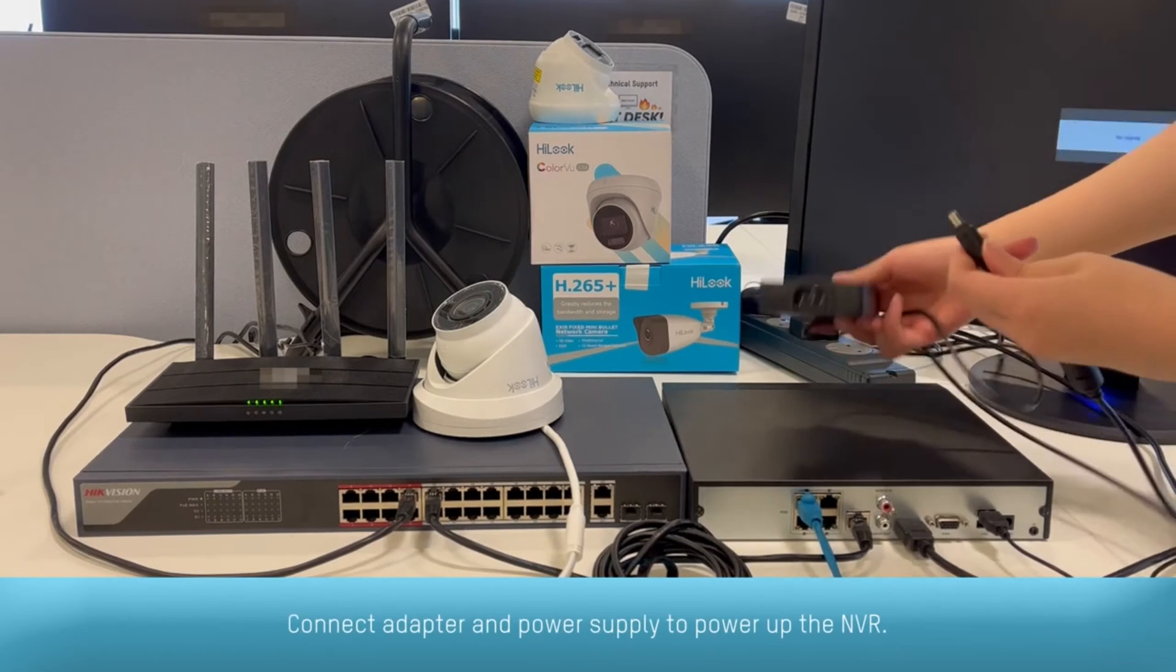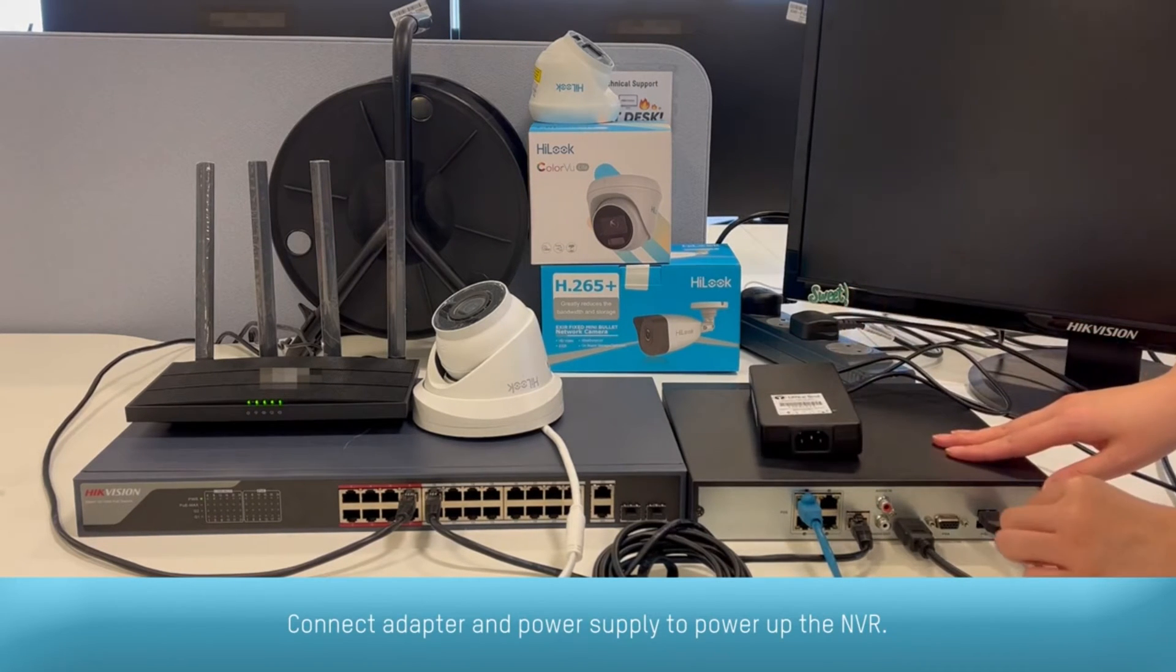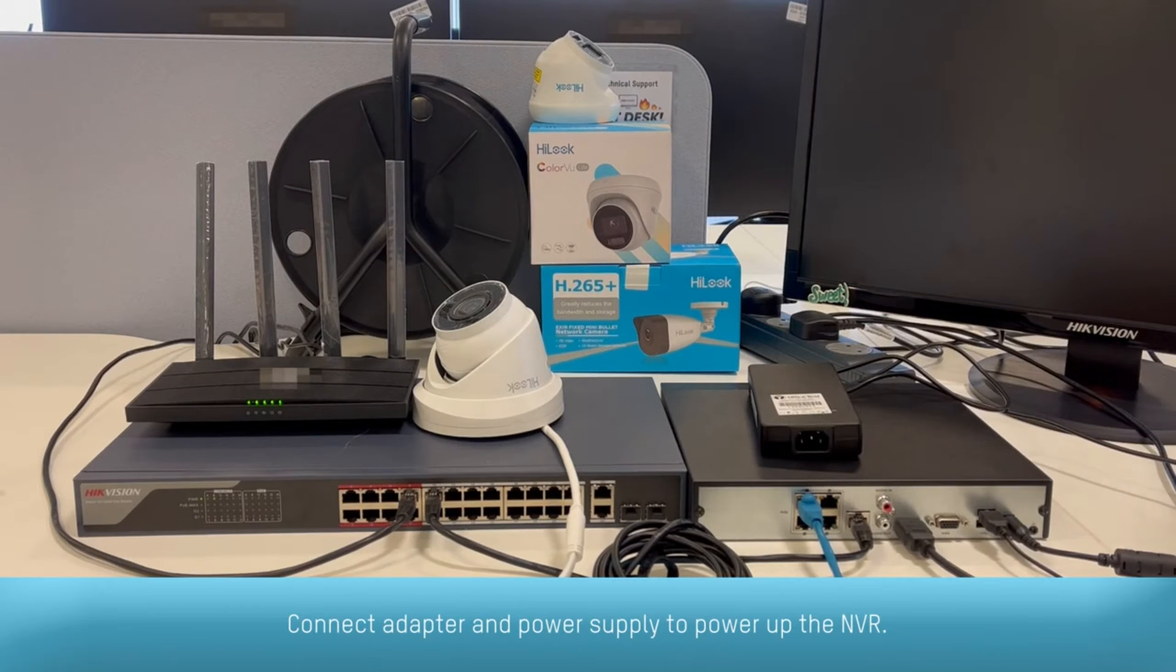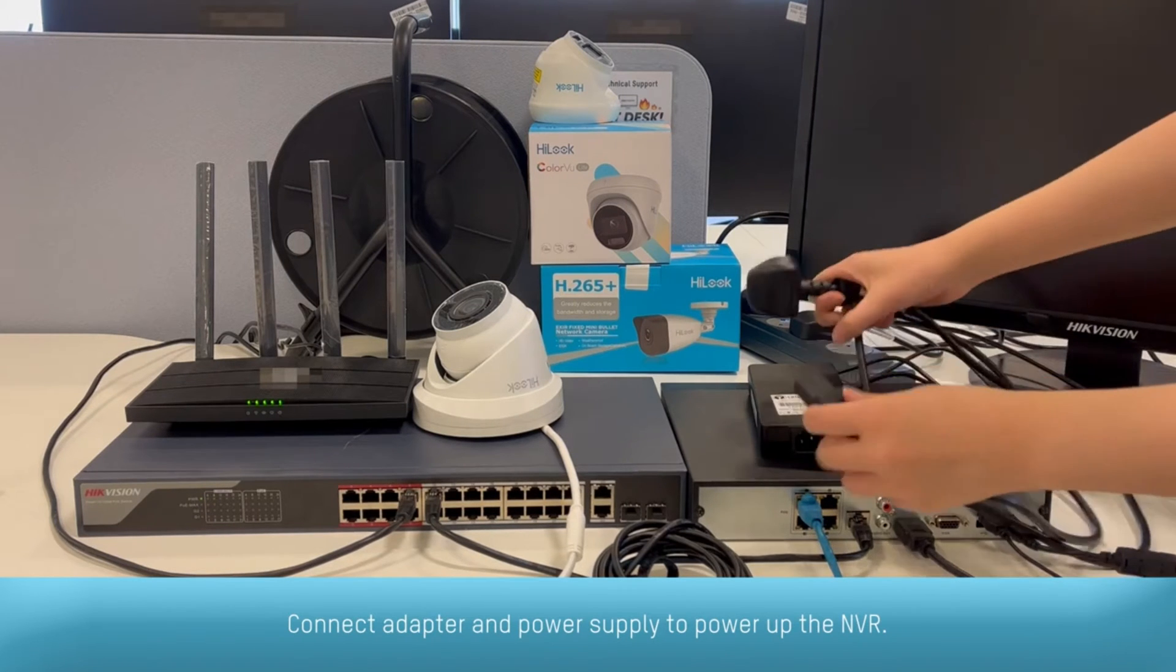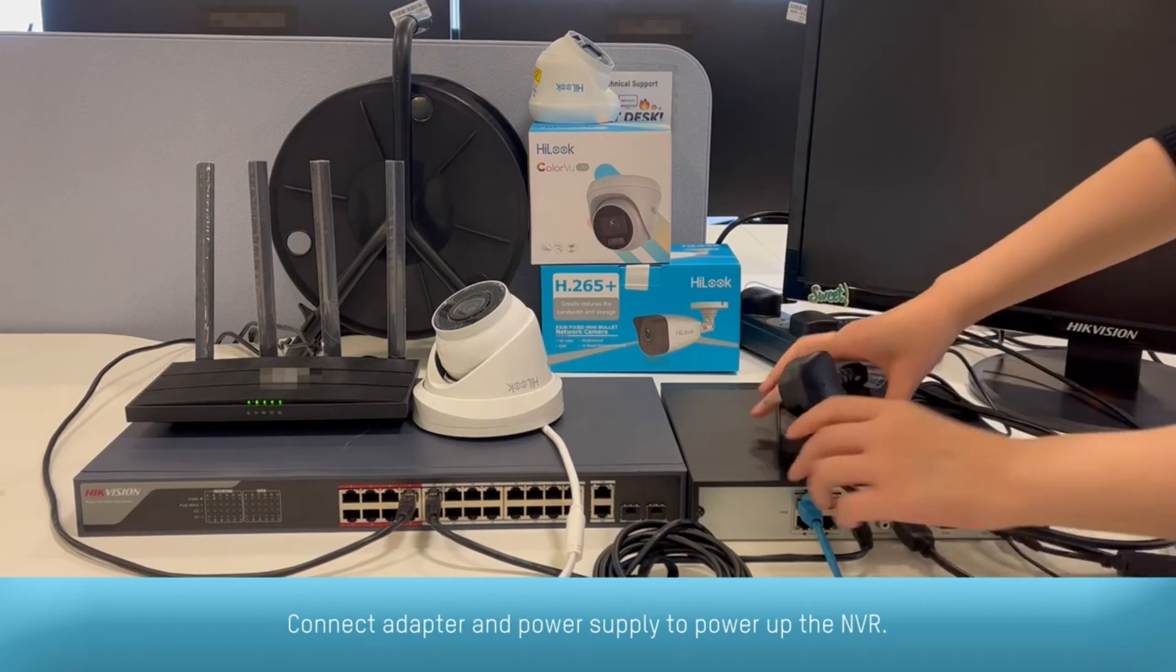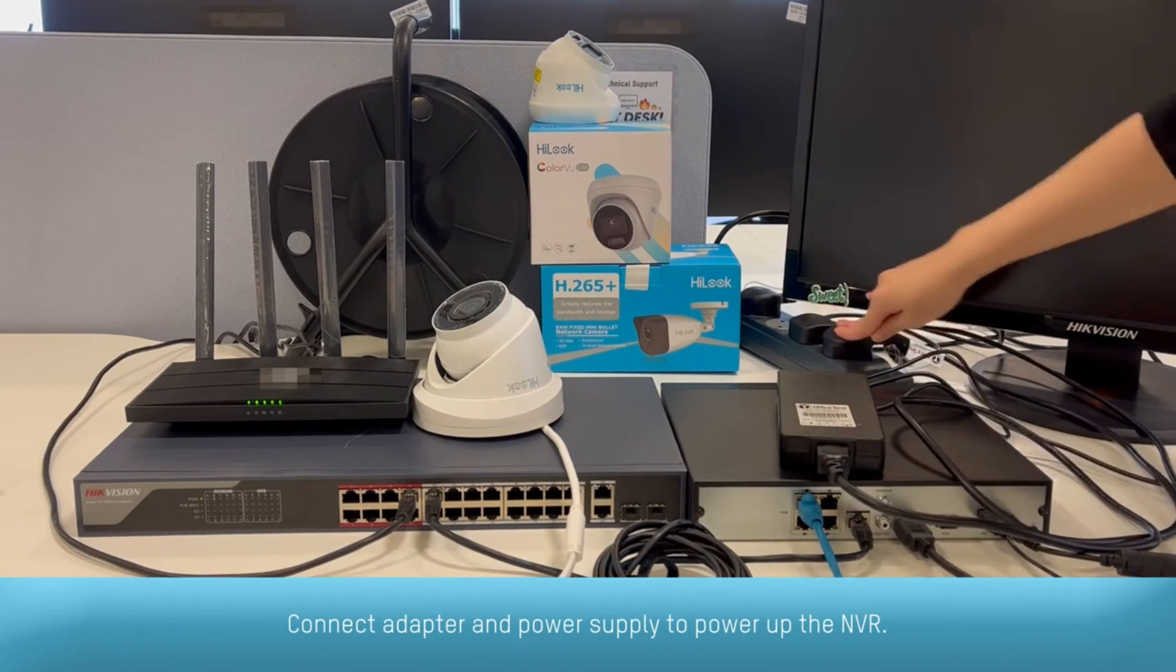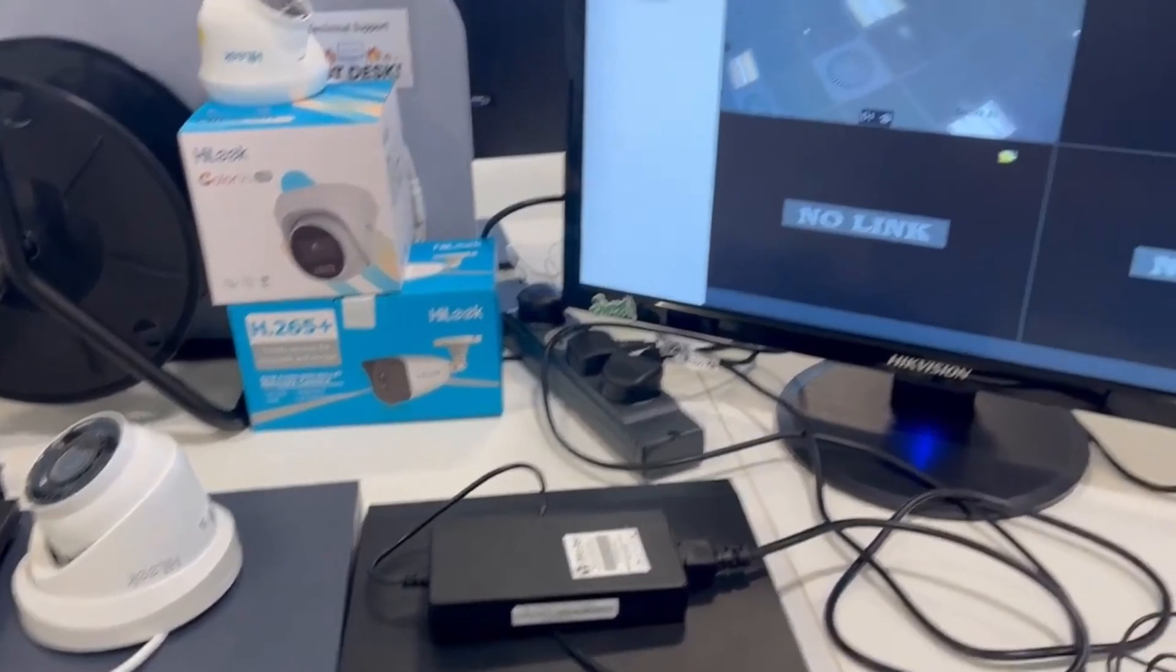Connect adapter and power supply to power up the NVR. The camera has now been added successfully.